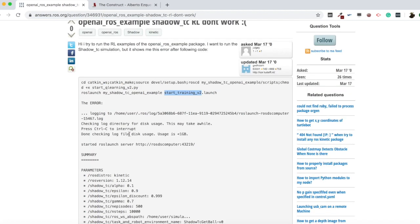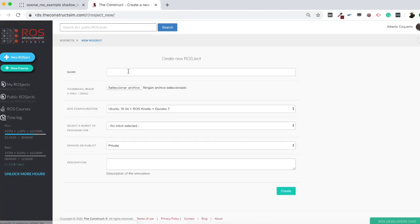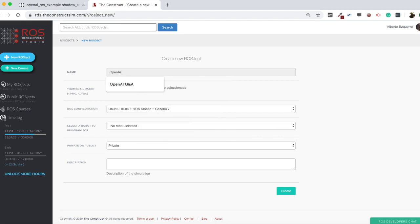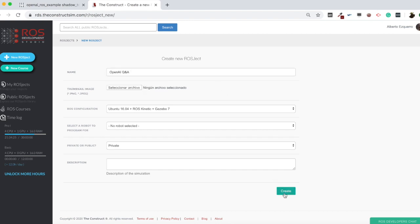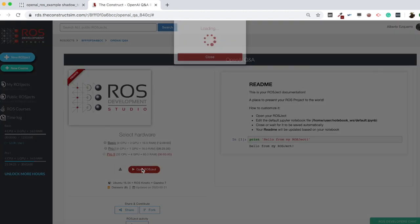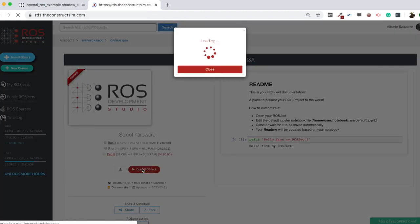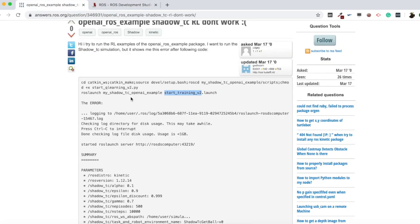The first thing I need to do is obviously create a project here. I'm going to create a new project in ROS DS which I'll call 'OpenAI Q&A', create it and launch it. Let me click here to open the project and meanwhile, as it starts loading, I need to find this code.